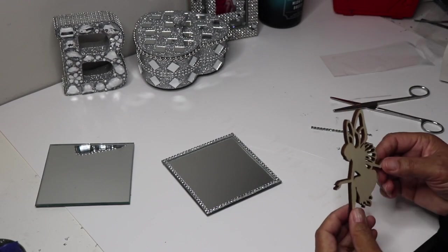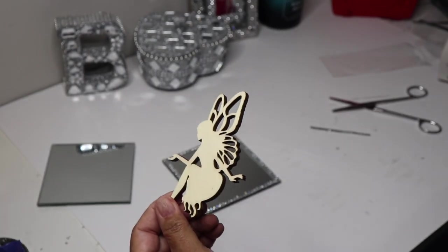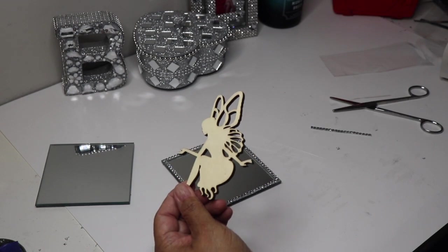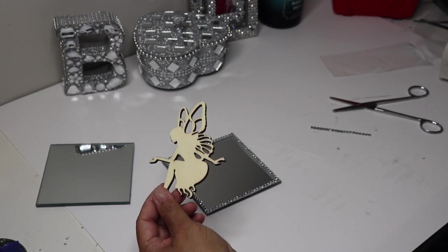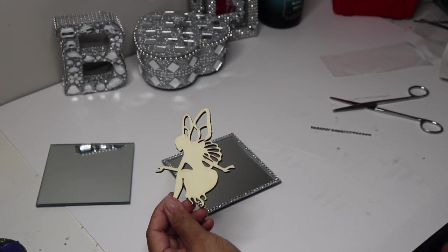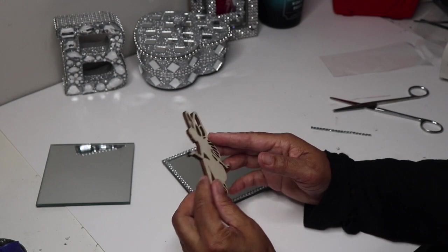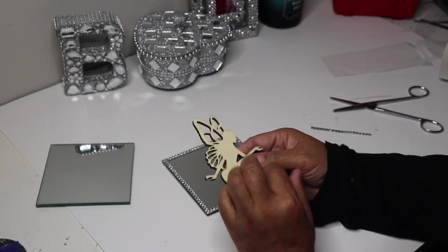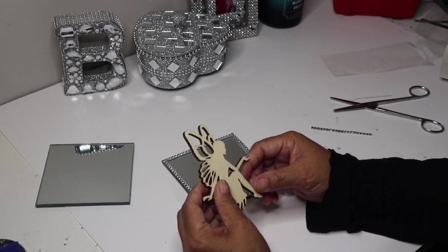I'm going to decorate our tea light holder with this wooden fairy that I found at Hobby Lobby. But first I'm going to spray paint her silver on both sides because you will see the back of her reflecting off the mirror.